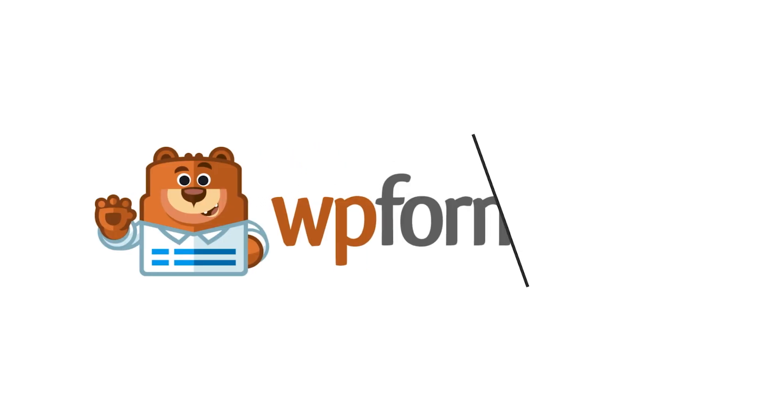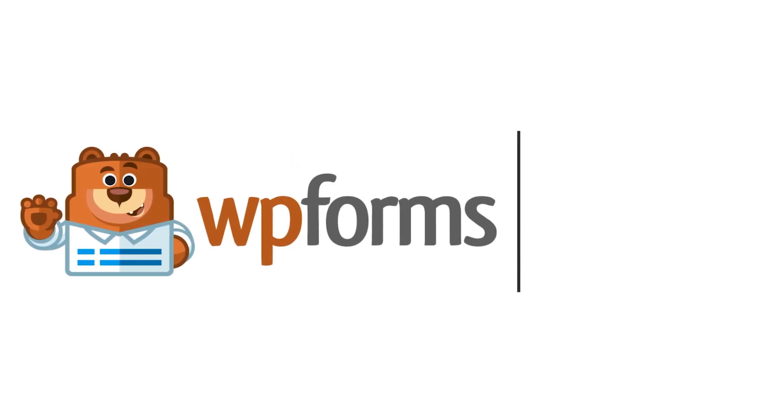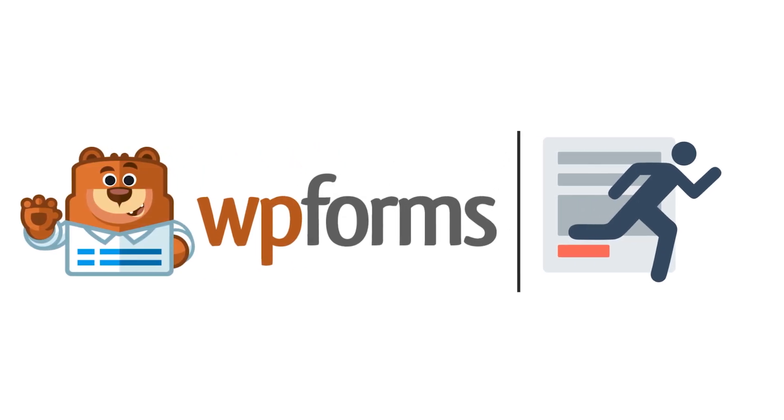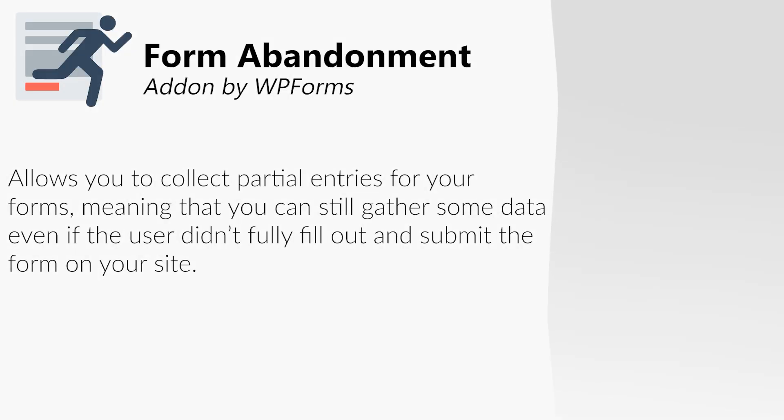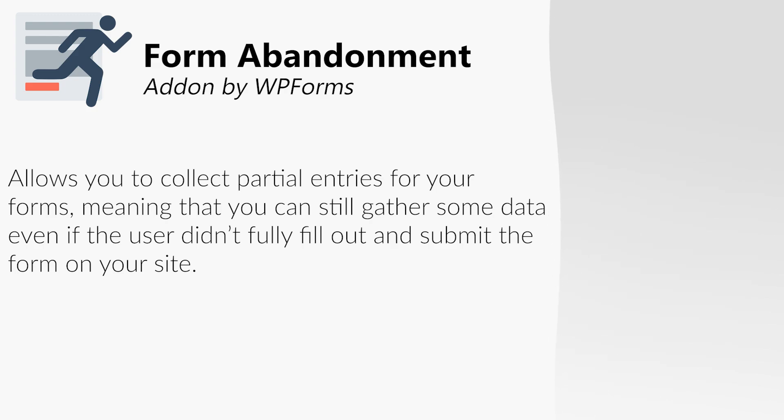This is where the form abandonment add-on by WPForms comes in. The form abandonment add-on will allow you to collect partial entries for your forms, meaning that you can still gather some data even if the user didn't fully fill out and submit the form on your site.